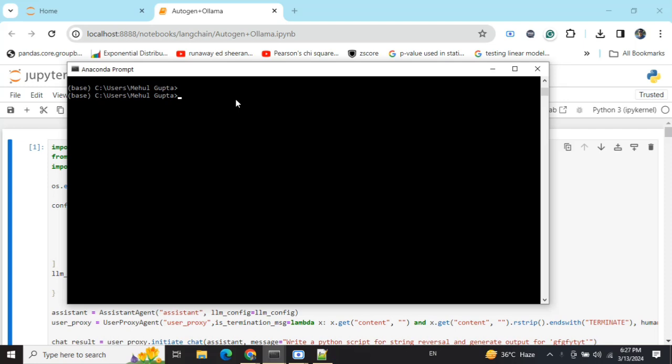Today we'll be talking about how you can use Autogen with local LLMs using Ollama. If you don't know about Autogen, it's basically a multi-agent orchestration framework with features of AutoGPT. It can create files, execute code, and create multiple AI agent teams to solve a particular task.